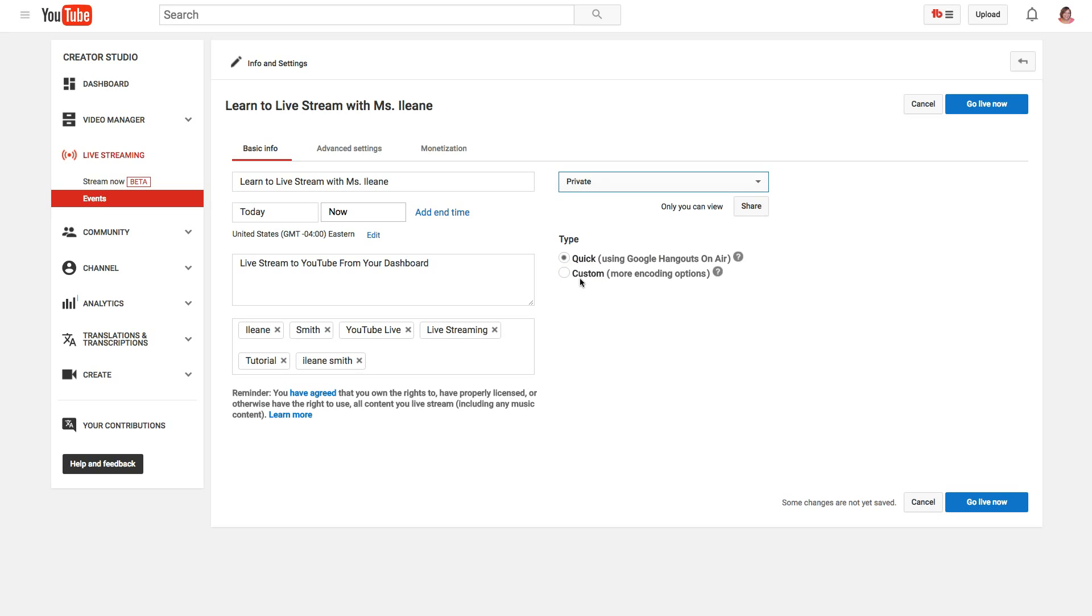If you use custom then you are going to need some software, but we're not going to do it that way. We're going to do it the easy way. So I'm going to do it right now, but if you don't want to do it now you want to set a schedule for your event...